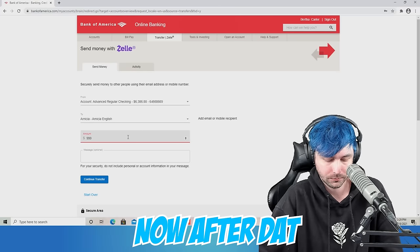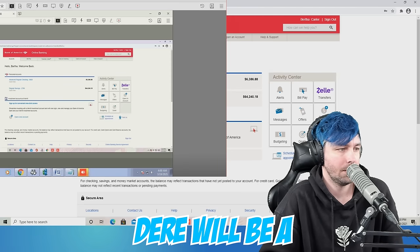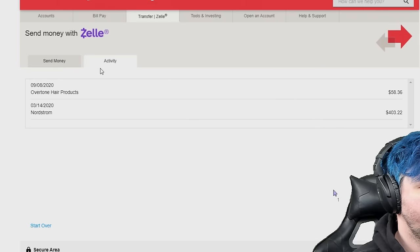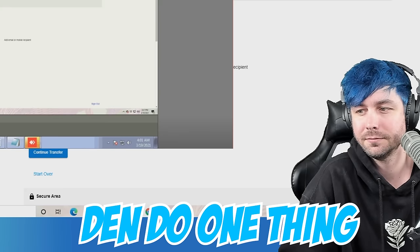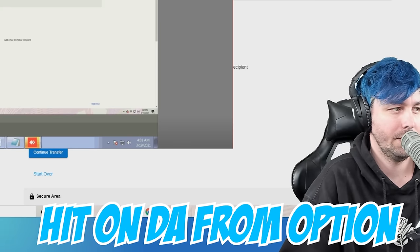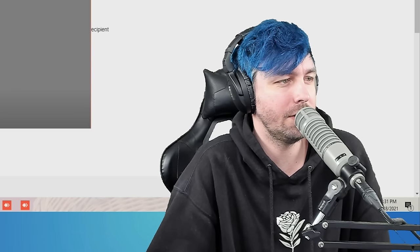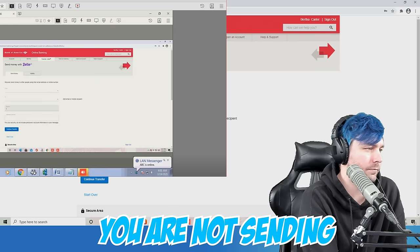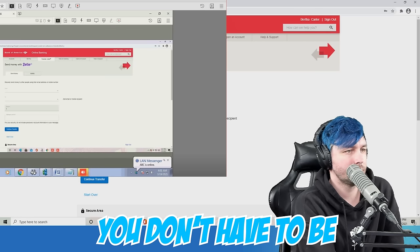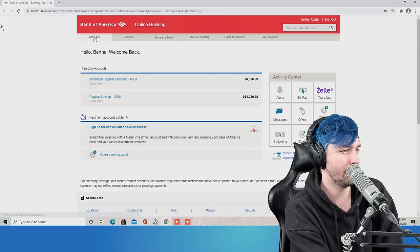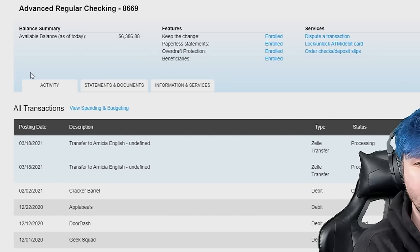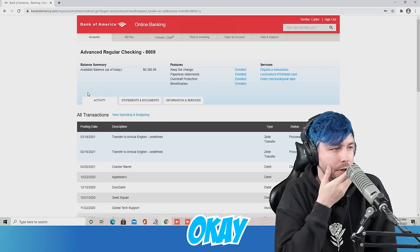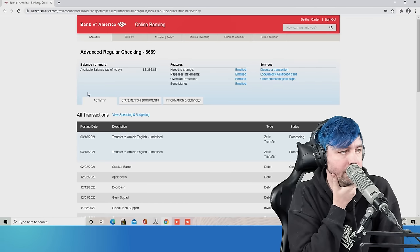Now, after that, hit on continue. At the right side, there will be an activity center. Well, there's an activity. I guess it hasn't cleared yet. All right, miss. Then do one thing. Let's do it again. Hit on the from option. But what is this? Who am I sending? It seems like I'm sending the money. No, no, honey. You are not sending to anyone else. You don't have to be worried about it. I don't know what's going on. It might not. Oh, yeah. Oh, I sent two. Oh, my God. Oh, my Lord. What is this?